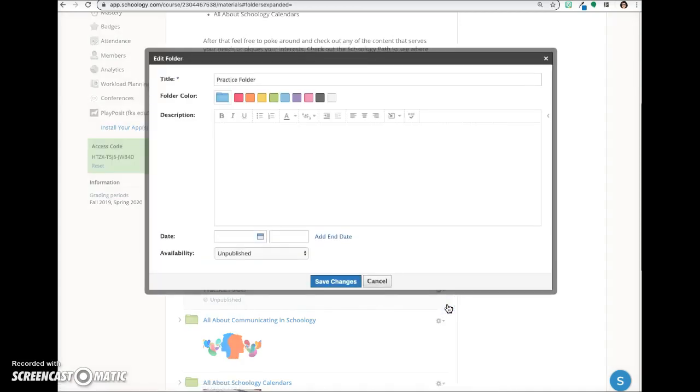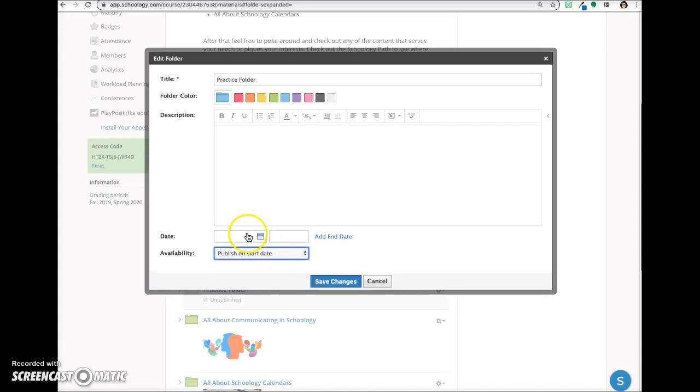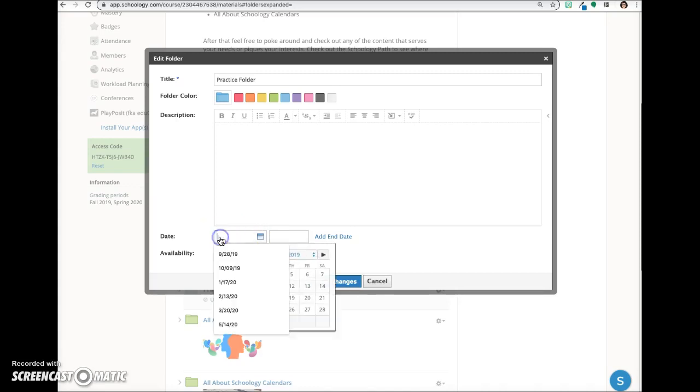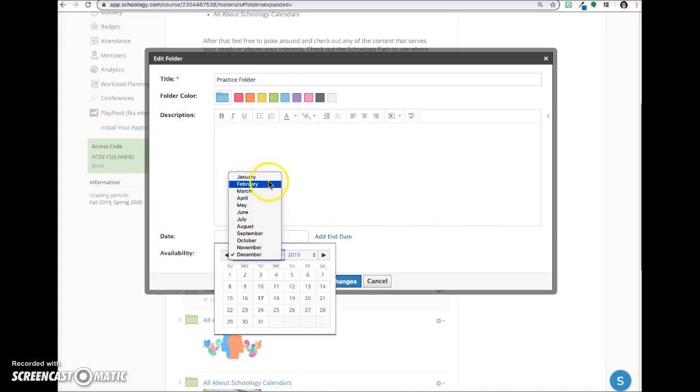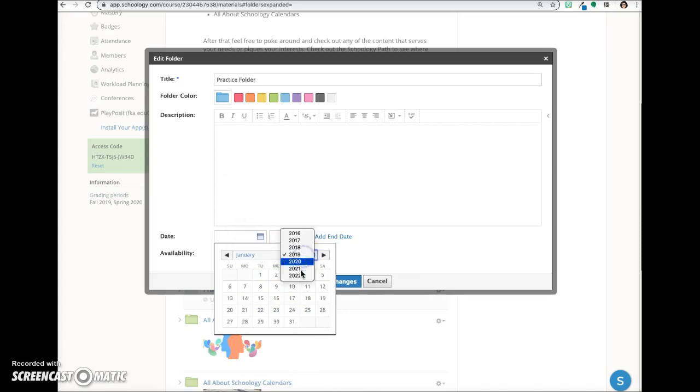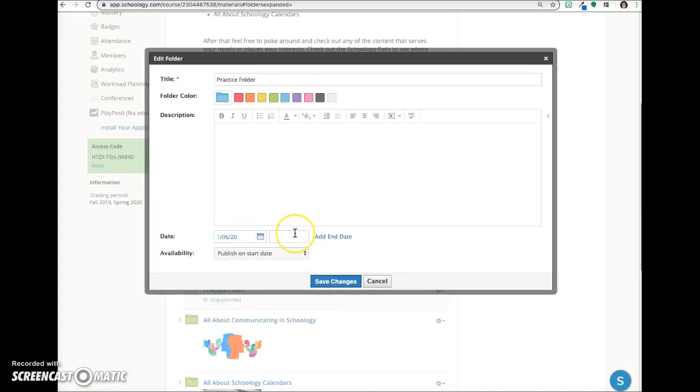Another option is to choose Publish on Start Date. In this case, the folder will remain unpublished until the date and time you choose. Click in the date field and choose a start date. You can also add a time if you choose.